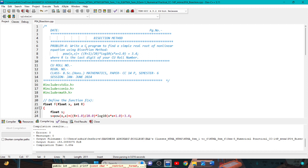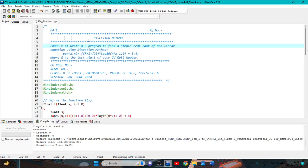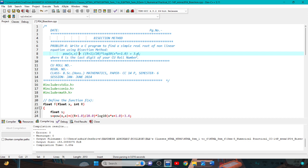Problem 4: Write a C-program to find a simple real root of a non-linear equation using the bisection method. The equation is x to the power x, plus (r+1)/20 into log base 10 of x to the power (x+1), equal to 3.4, where r is the last digit of your C-program roll number.